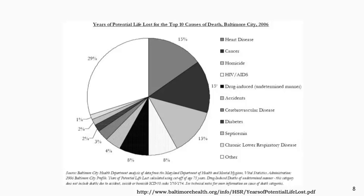In this second example, YPLLs are broken into the top 10 causes of death. Cause-specific YPLL estimates are one way to look at the severity of an illness — the higher the YPLLs, the more severe the disease. This concludes our brief section on YPLLs.